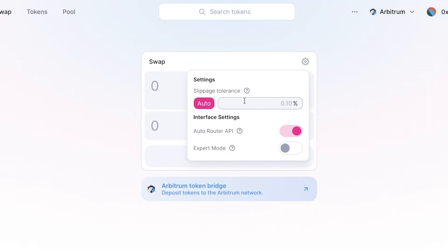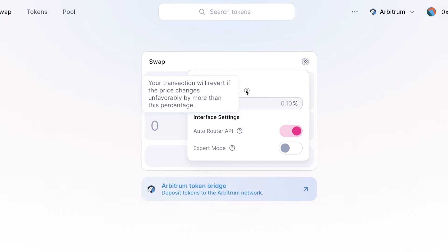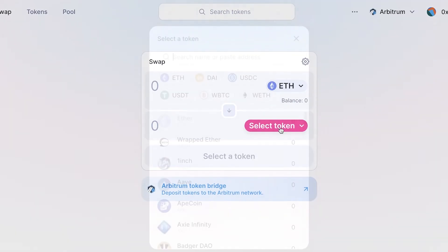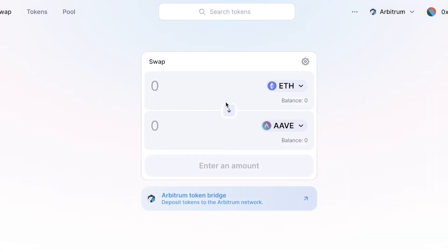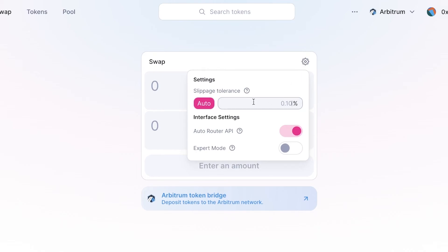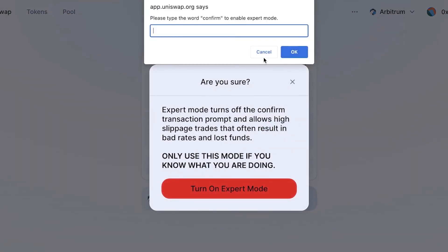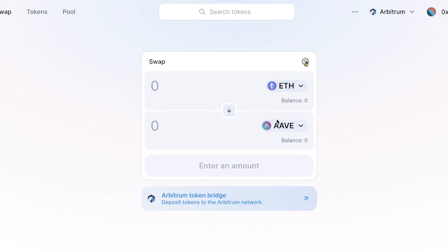In the swap settings, you can turn on Auto Slippage. Auto slippage reverts your transactions if the price changes unfavorably by more than a set percentage. For example, if I want to swap from Ethereum to AAVE but don't want slippage over 2%, I set auto slippage to 2% — if it goes above that, the transaction is reverted and I won't waste any money. You also have Expert Mode: click Turn On Expert Mode, type 'confirm,' and some features become more detailed, allowing you to swap in further detail.